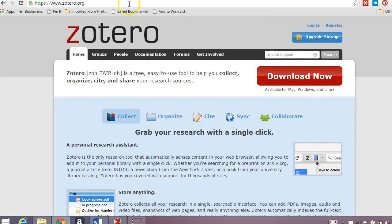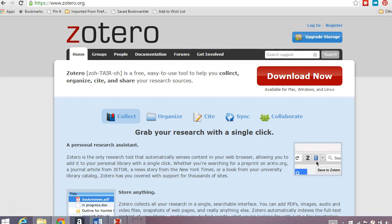The name of the tool is Zotero. You can see it's at Zotero.org. This is a free tool. It works with Firefox and Chrome and potentially some other browsers as well, but I use it primarily with Chrome.